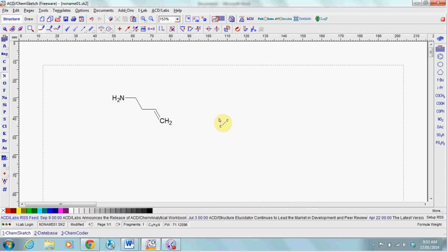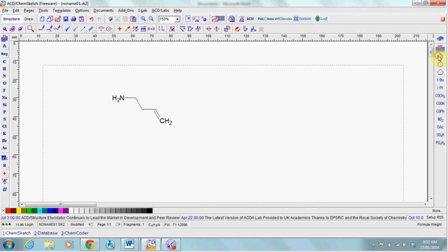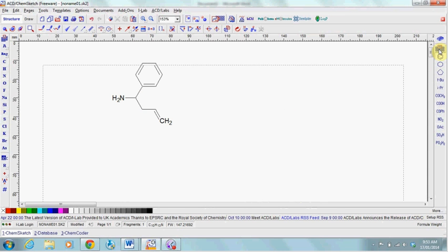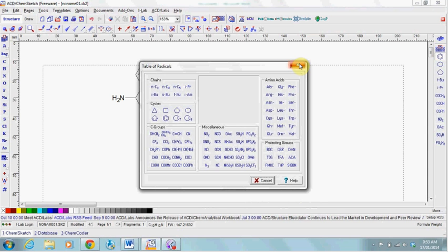Ring systems and other complicated functional groups are on the right here, so select your group and click on any atom to add it to your molecule. Other groups can be accessed in the table button here.